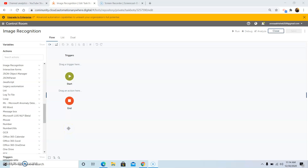Hello everyone. Today in this video we will discuss the image recognition command — what it is, what its use is, and how to use it by building a bot.